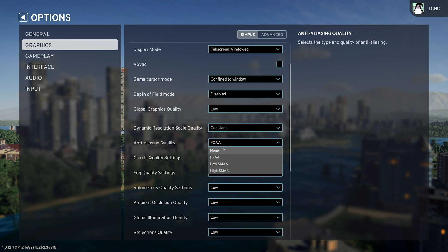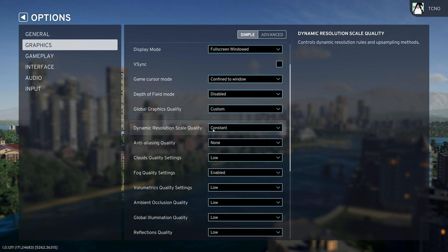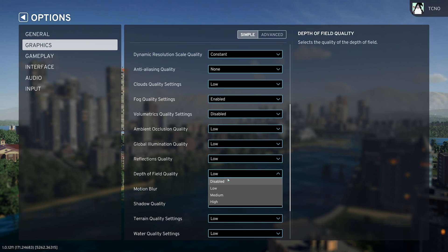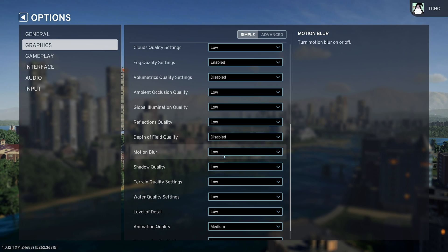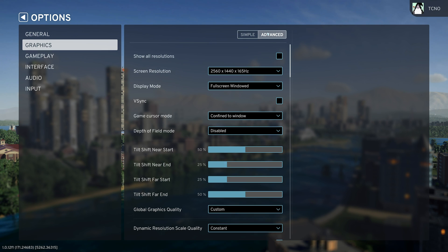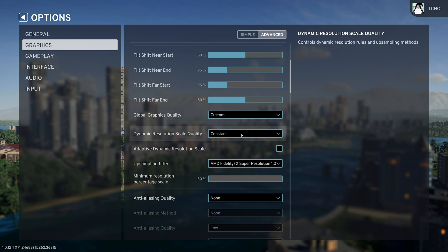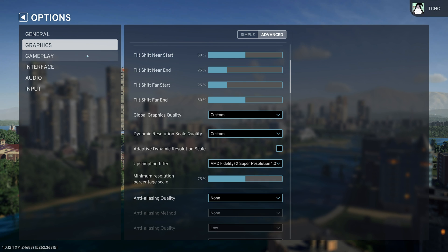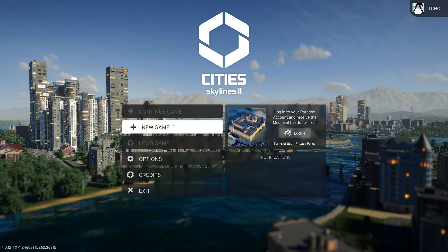So for example, anti-aliasing done, as we have a custom upscaler, volumetrics disabled, depth of field disabled, motion blur disabled, and on the advanced tab, we'll make sure it's still FSR1 at maybe 75 or 80%. With this, we should see a great improvement performance.